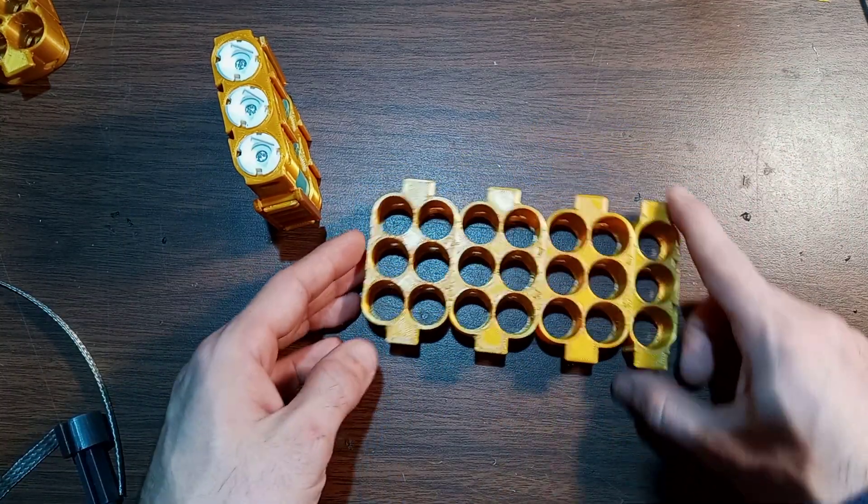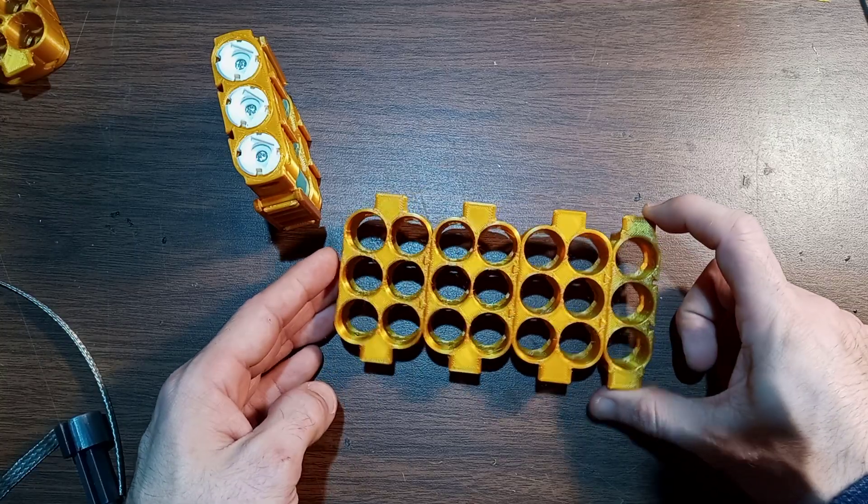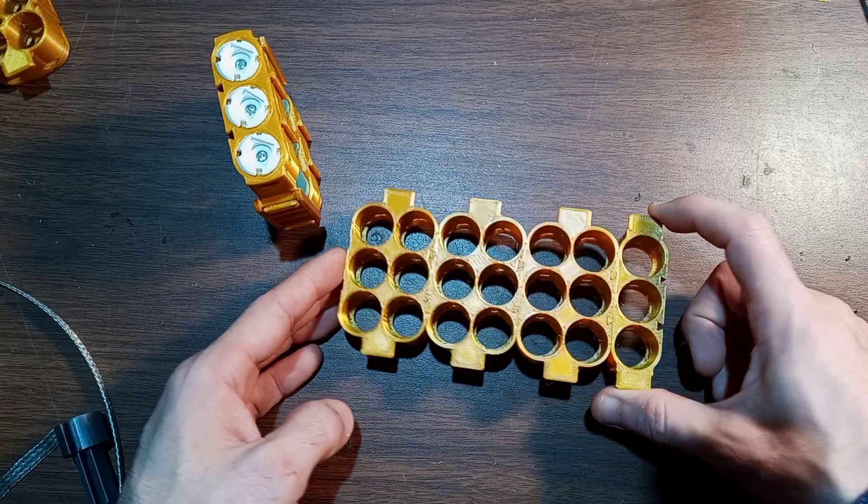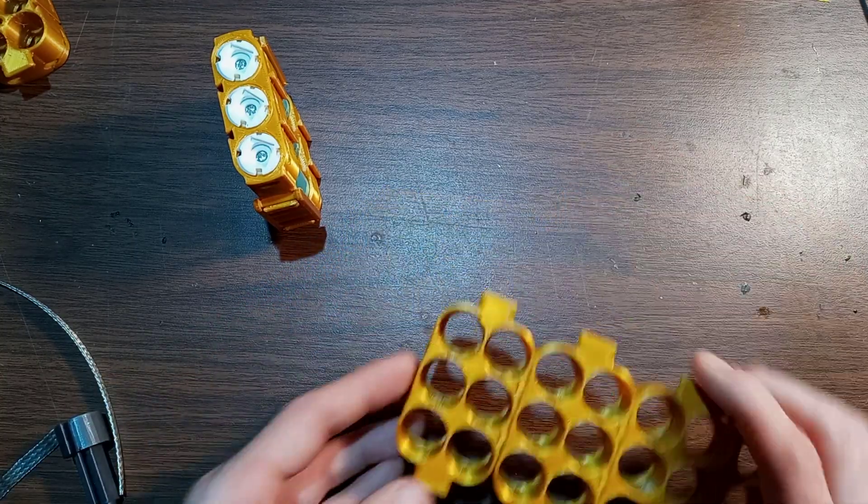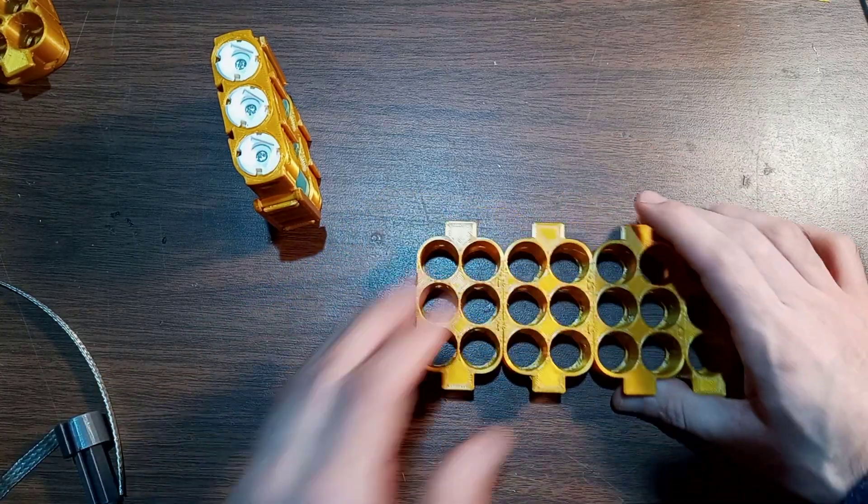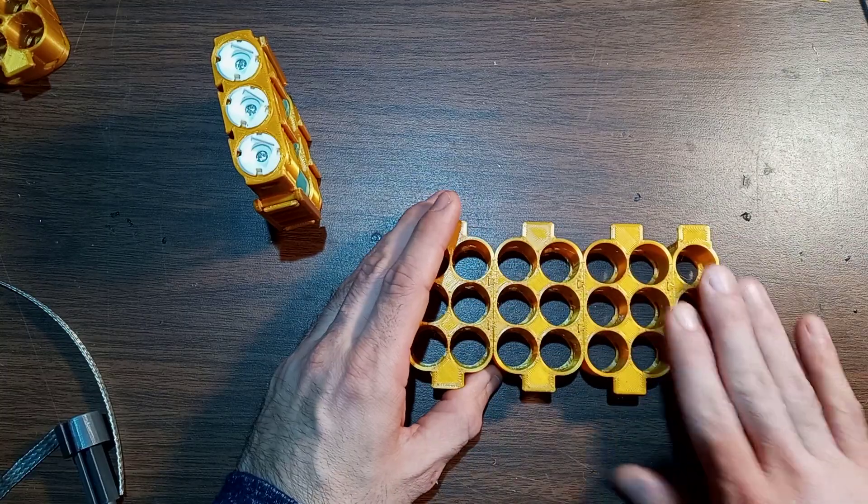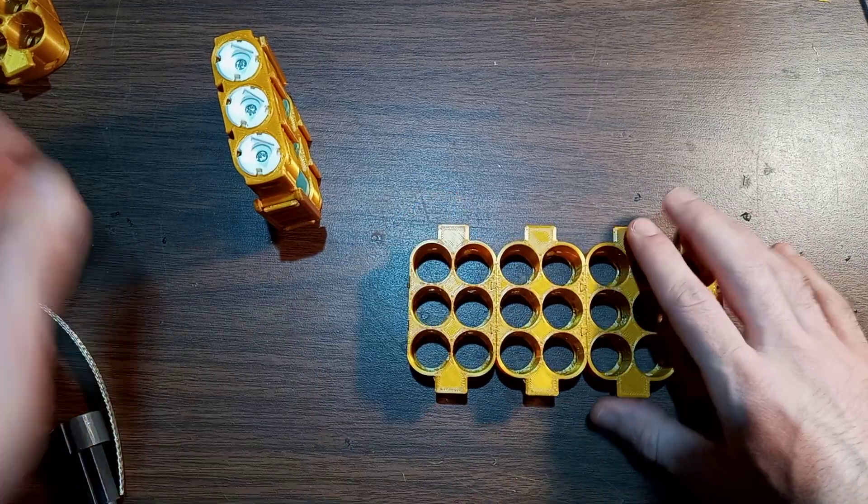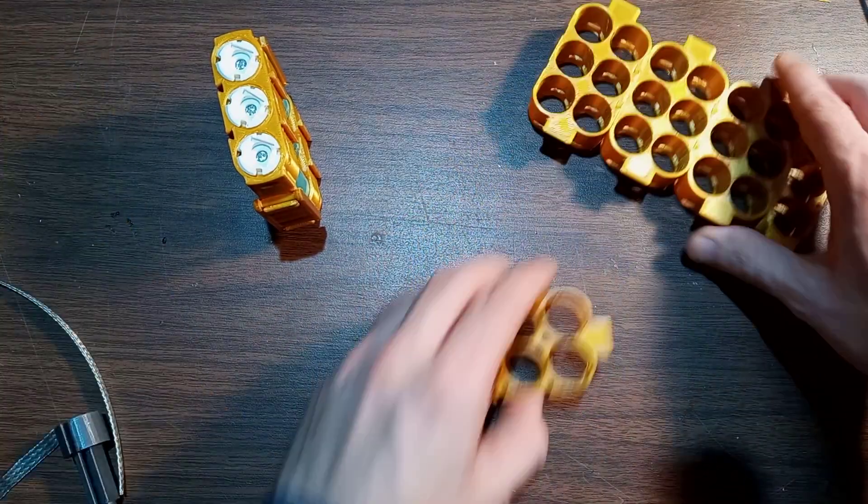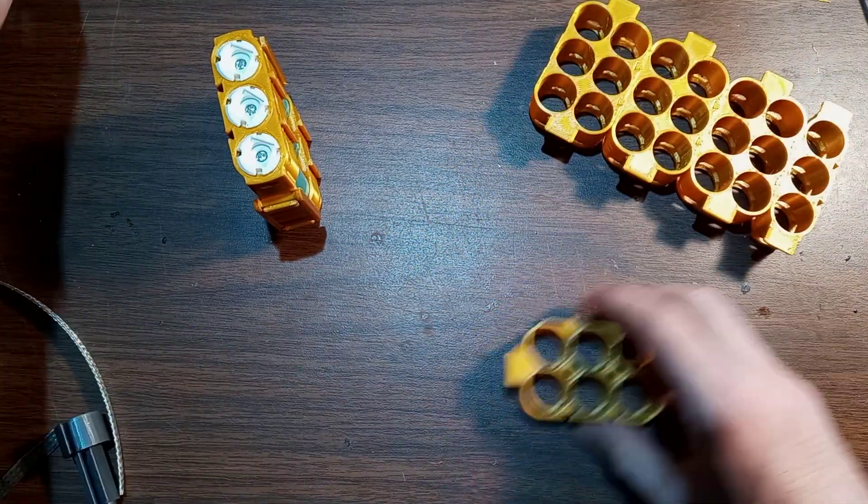As you can see, the 1x3s connect just fine to the 2x3s. This is the old model, the old revision. Here's the new one.